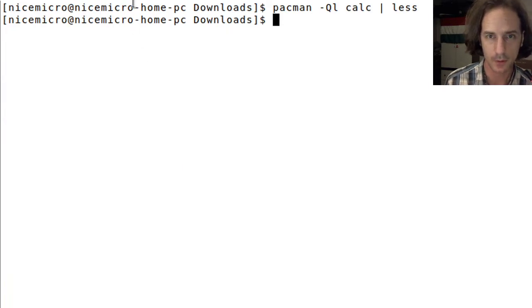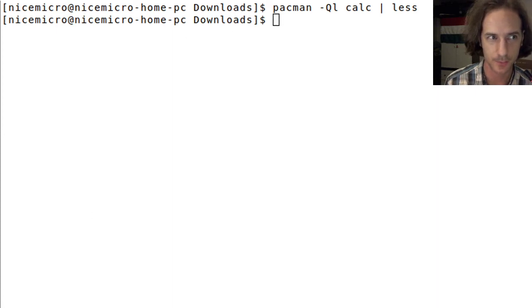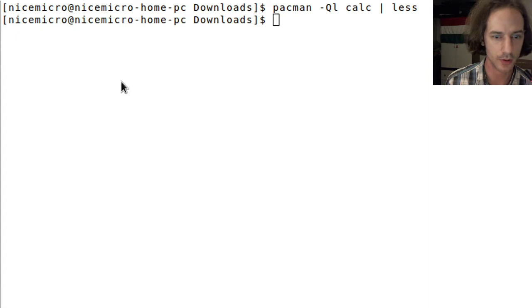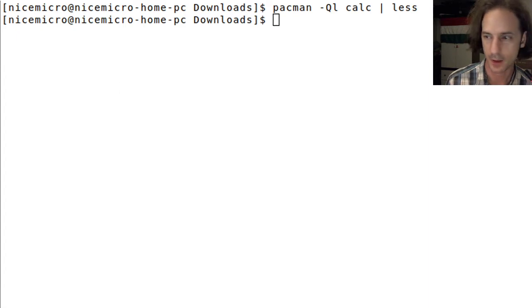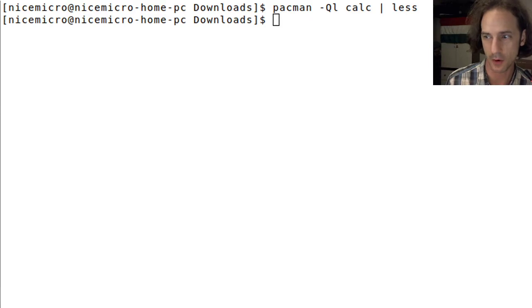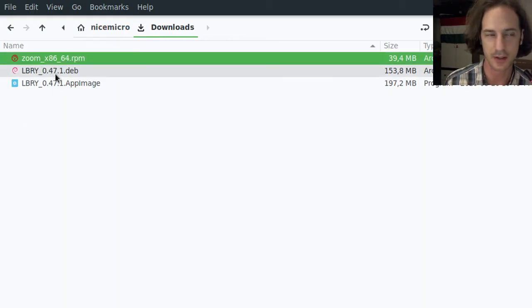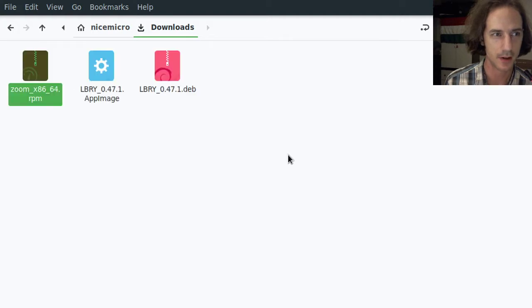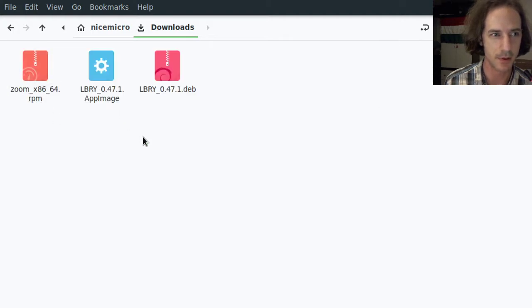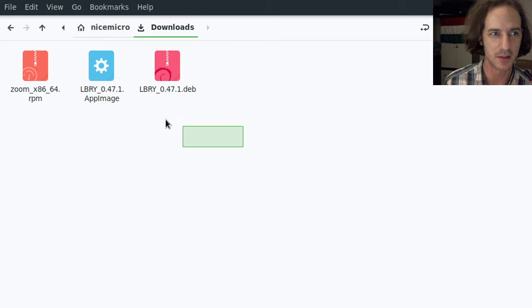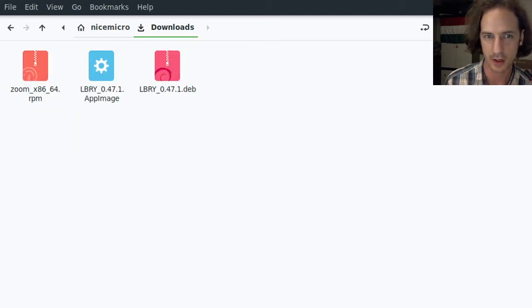That's how the Arch Linux packages work. I downloaded a few other things from the internet, some other packages. Here there is like an RPM file, there is an AppImage, and there is a deb file. So what is the difference here?